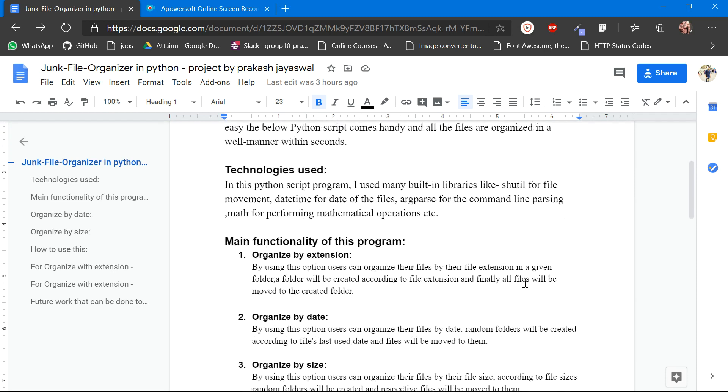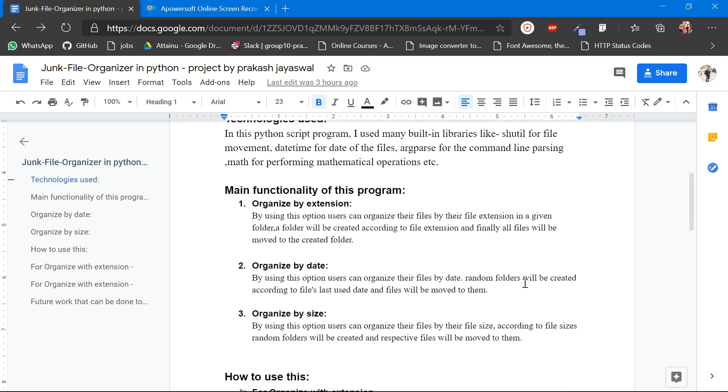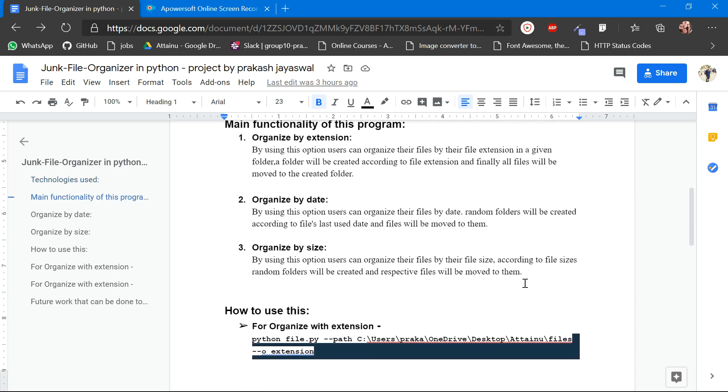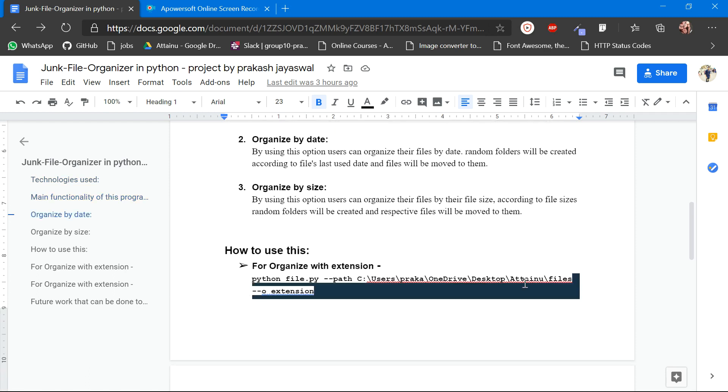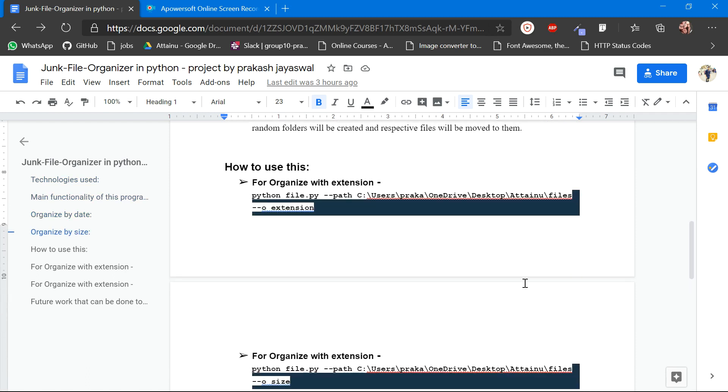Main functionality of the program is working on the organization method according to the extension, according to the date, and according to the sizes. There are certain command line commands where we can utilize the program.